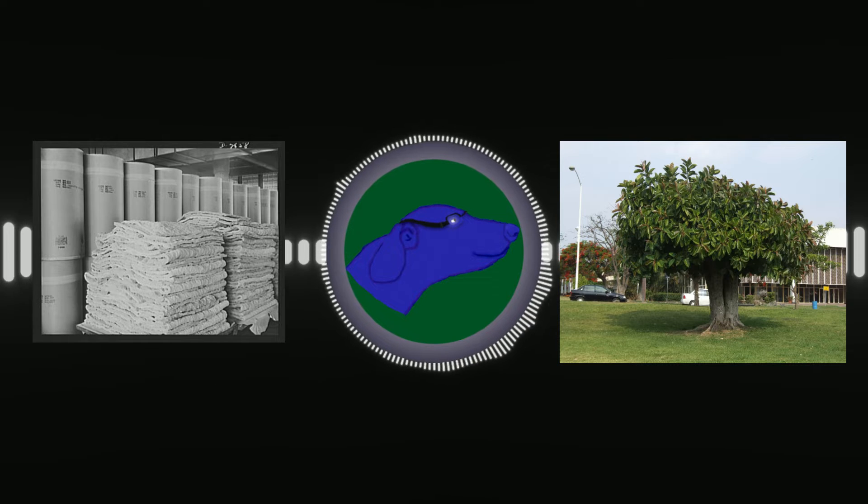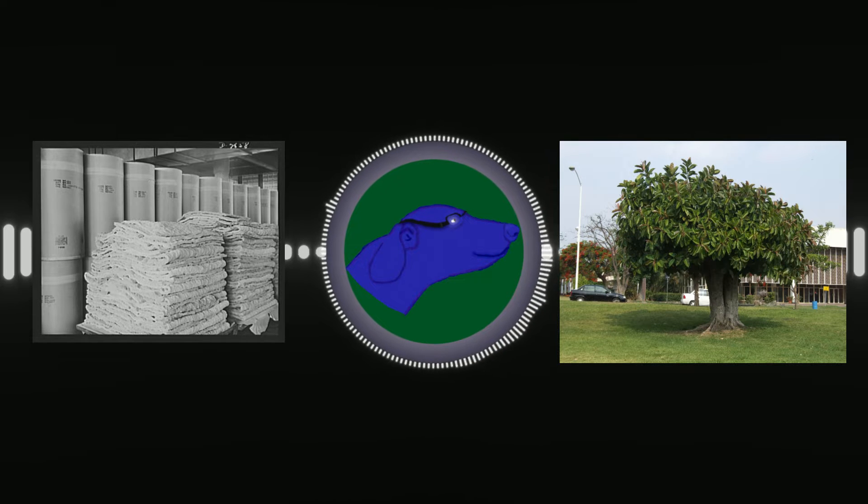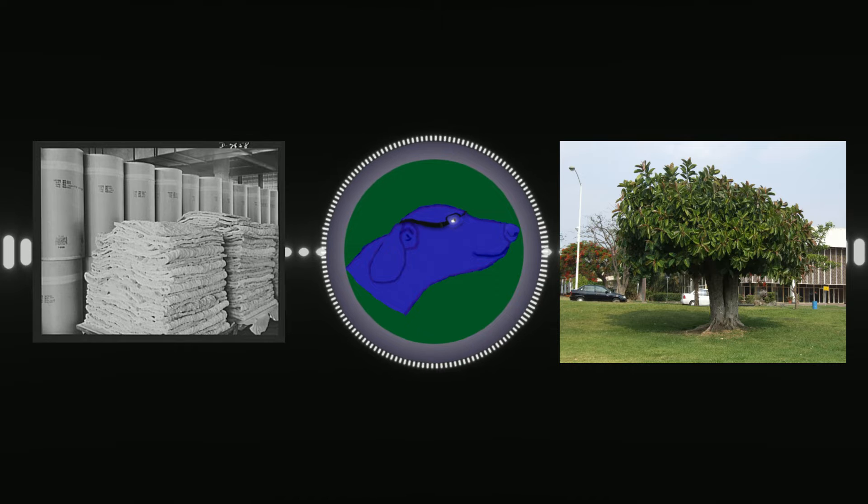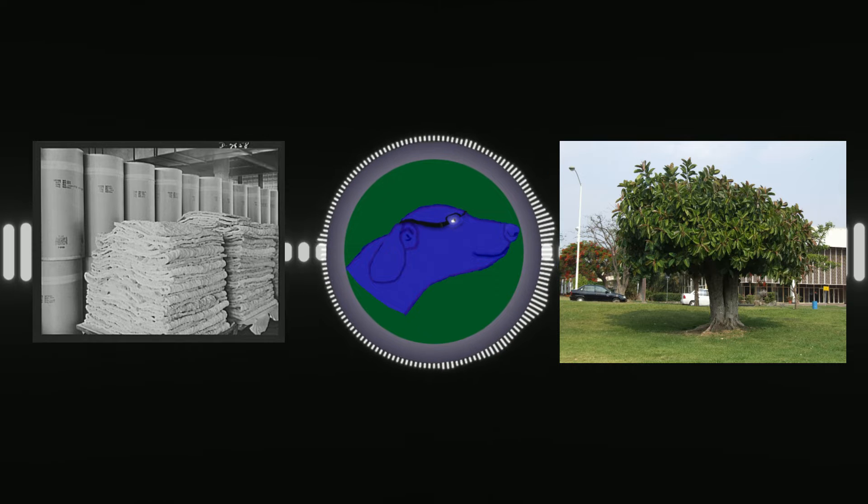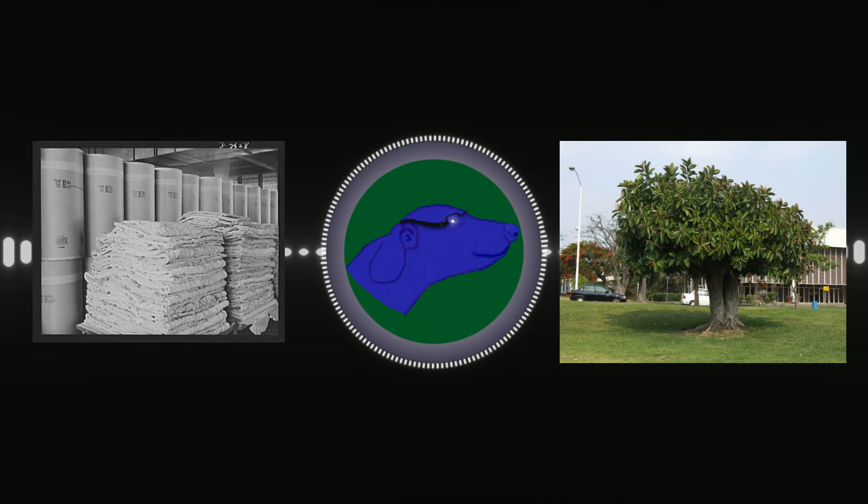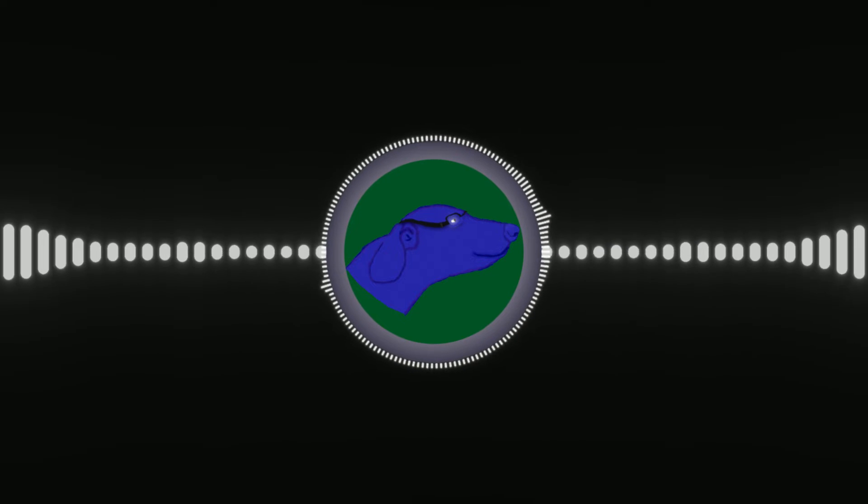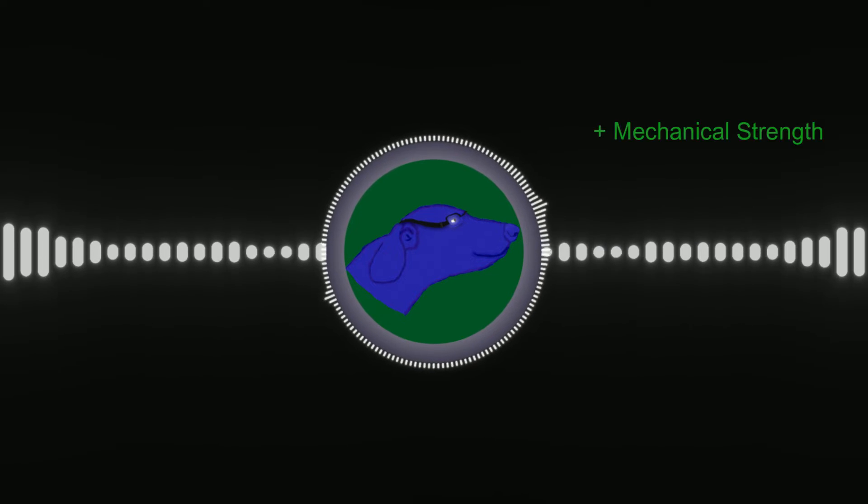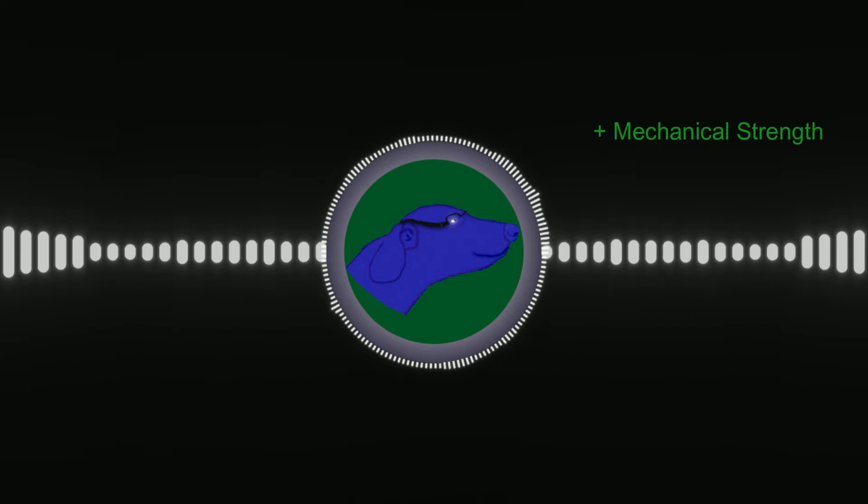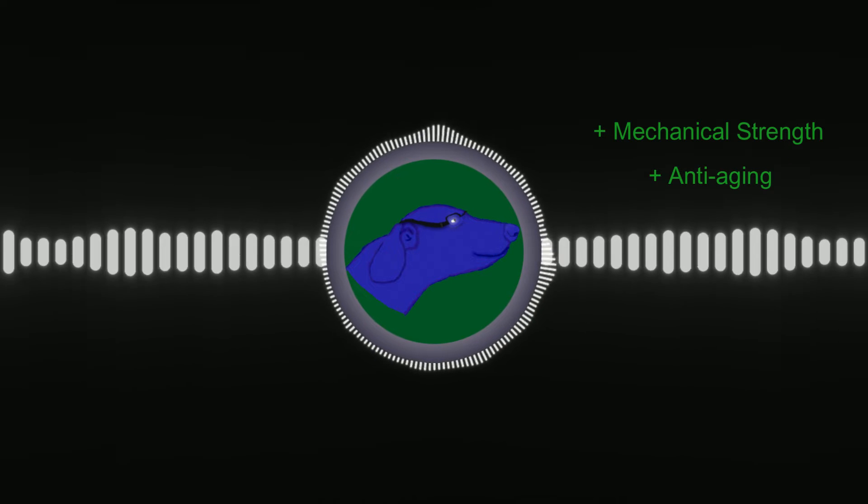You don't have to grow a tree and tap that tree, but natural rubber is generally considered to be superior. To be more specific, natural rubber has superior mechanical strength and anti-aging properties.